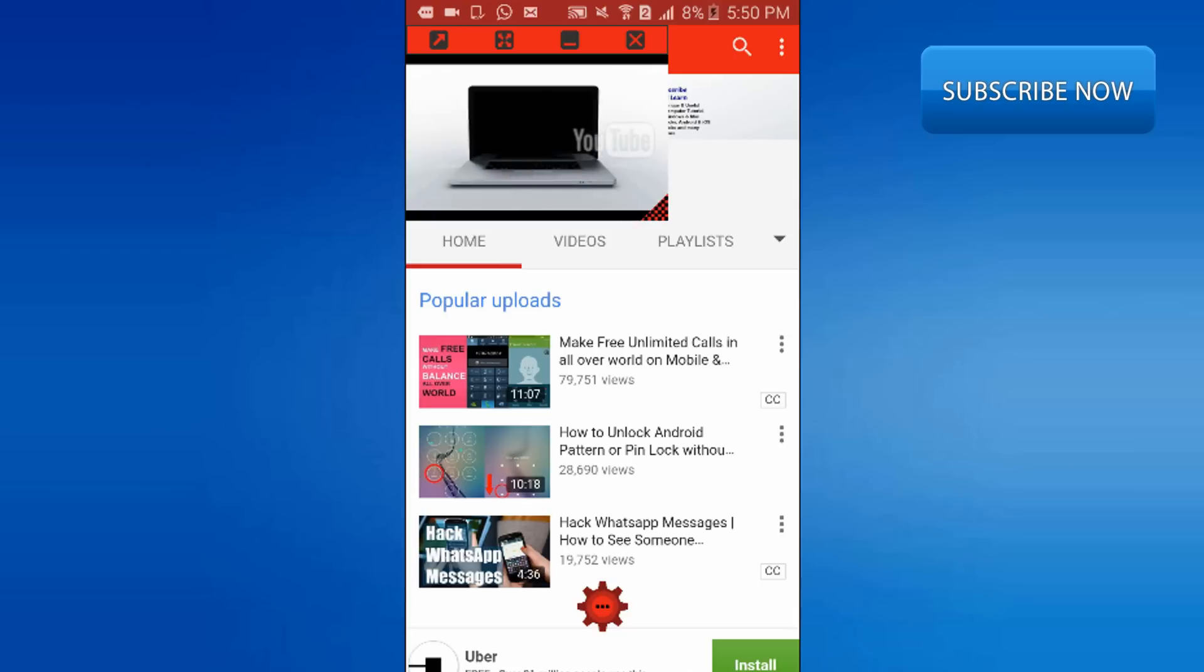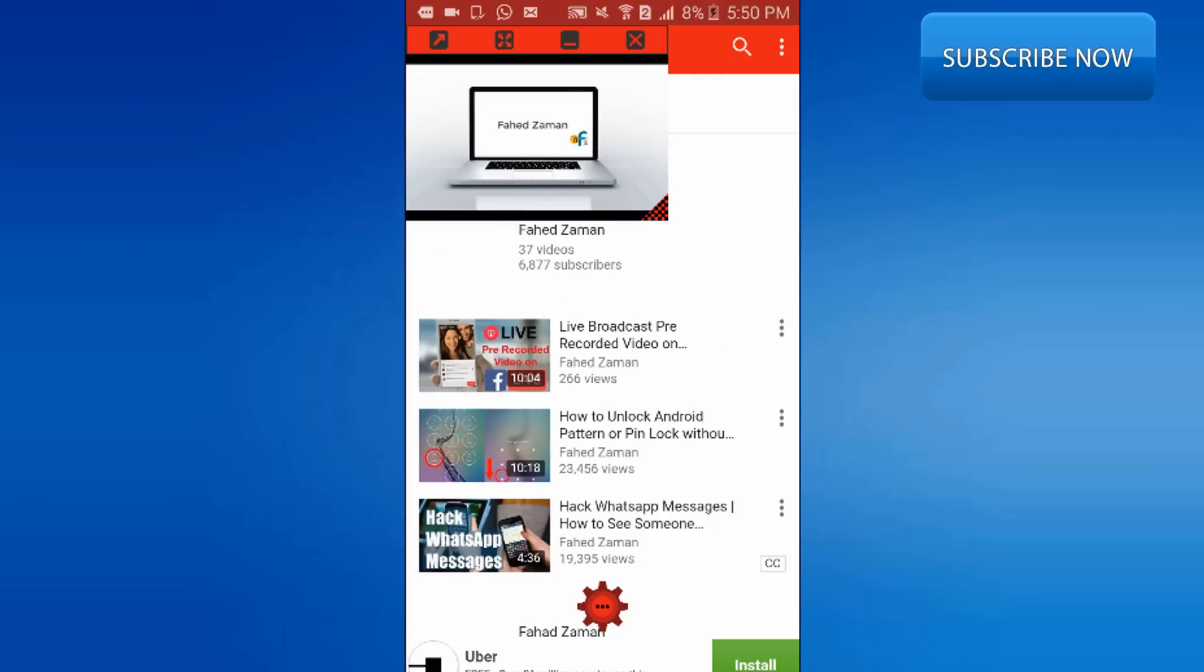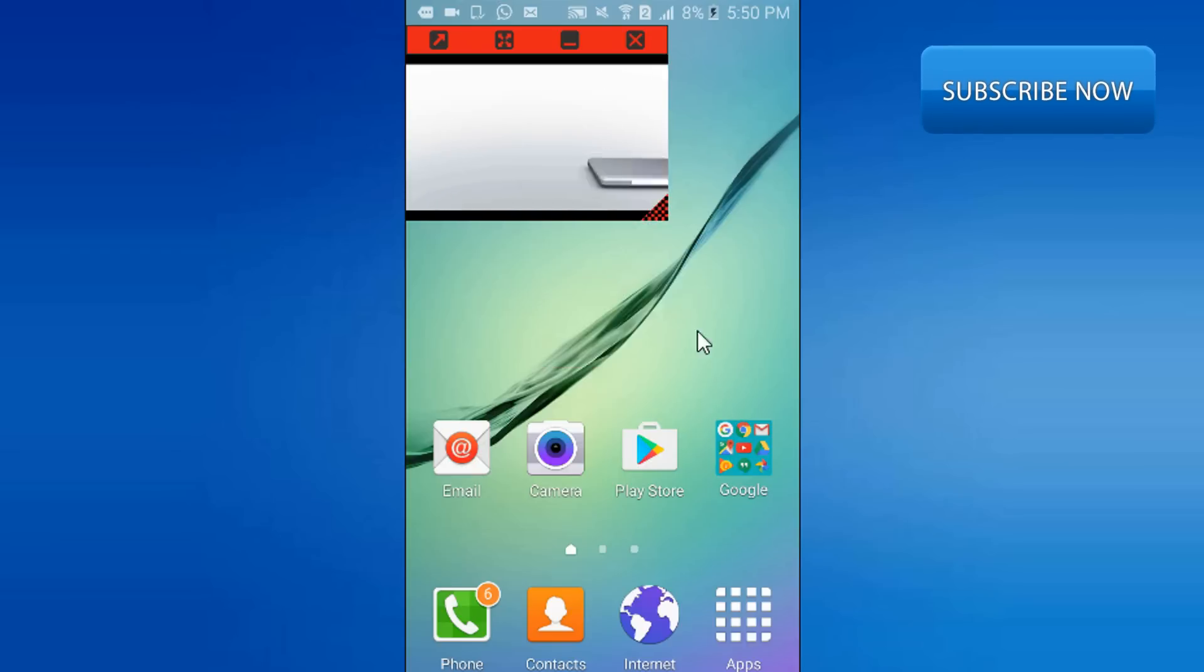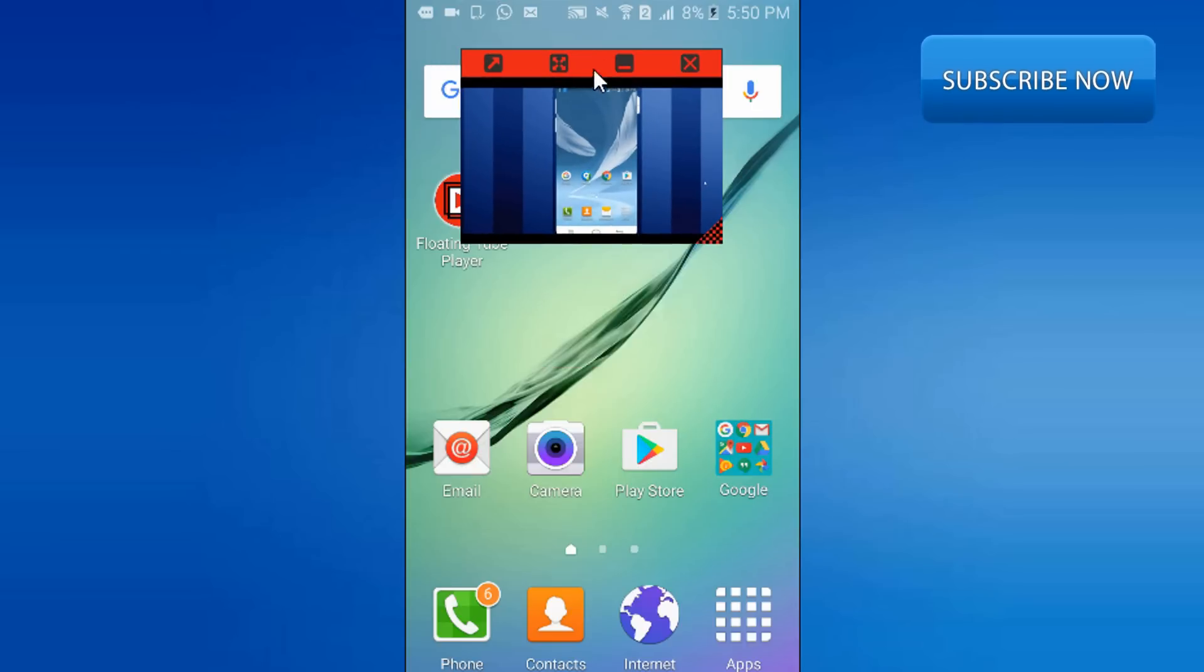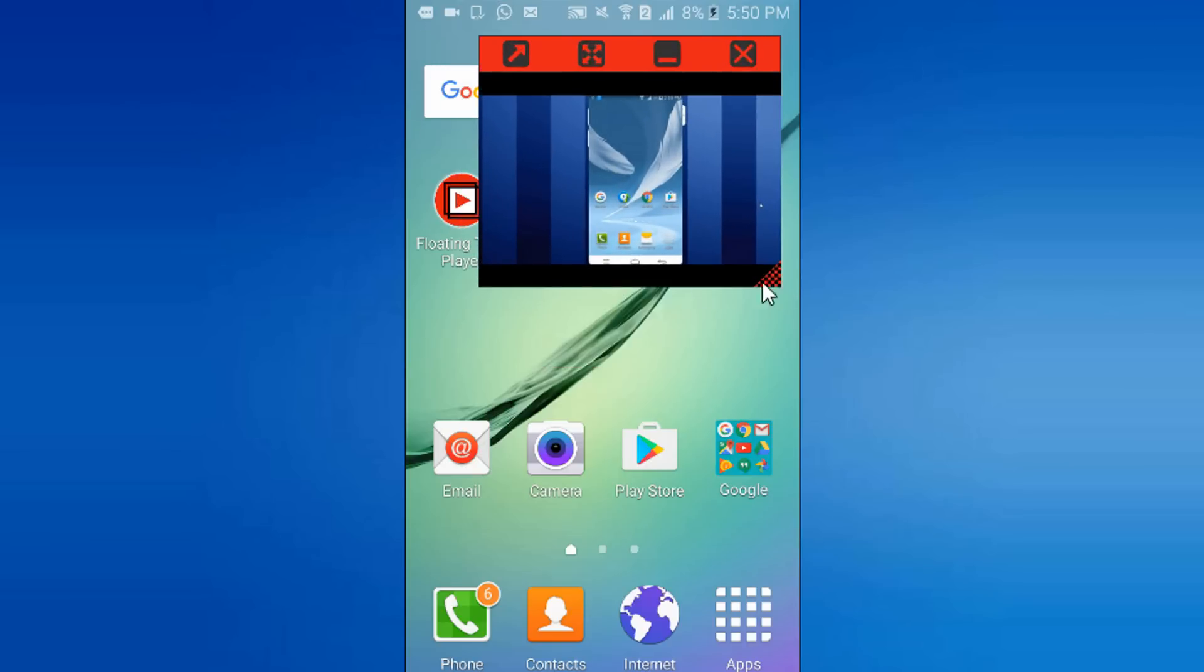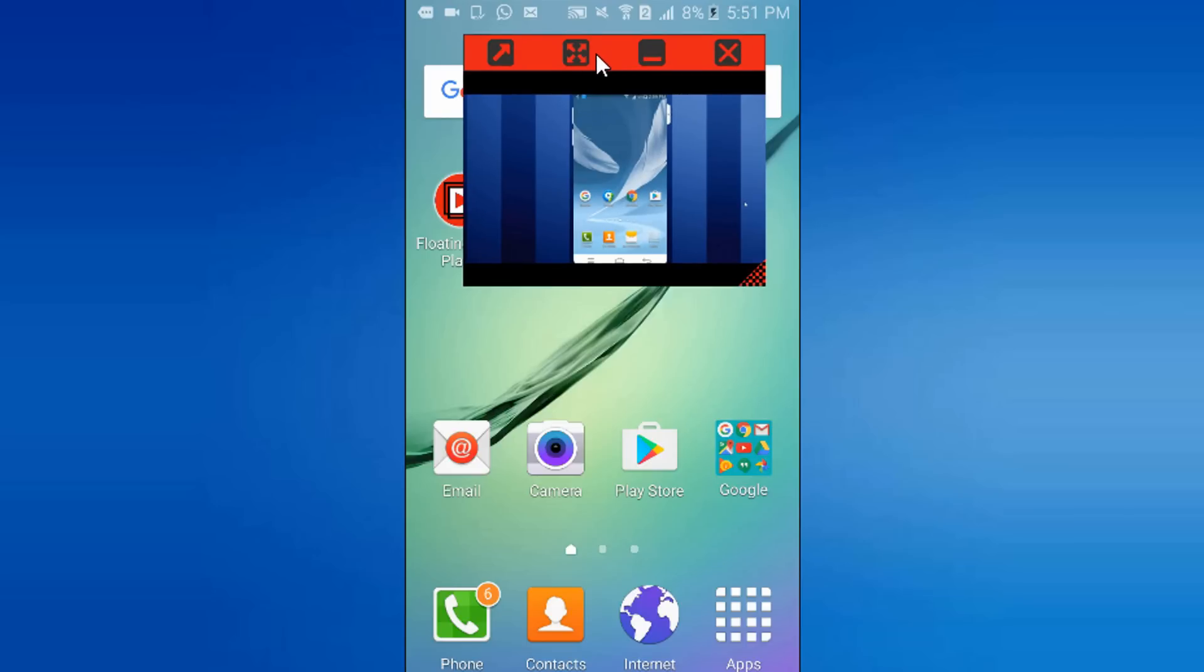You will see the window will begin to play your video automatically. You can do whatever you want on mobile while watching the YouTube video. The best thing is that video player can be resized using bottom right corner edge.